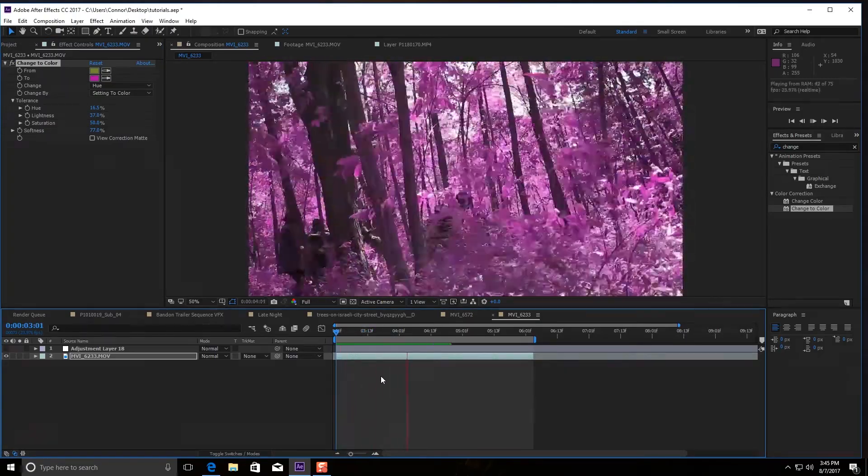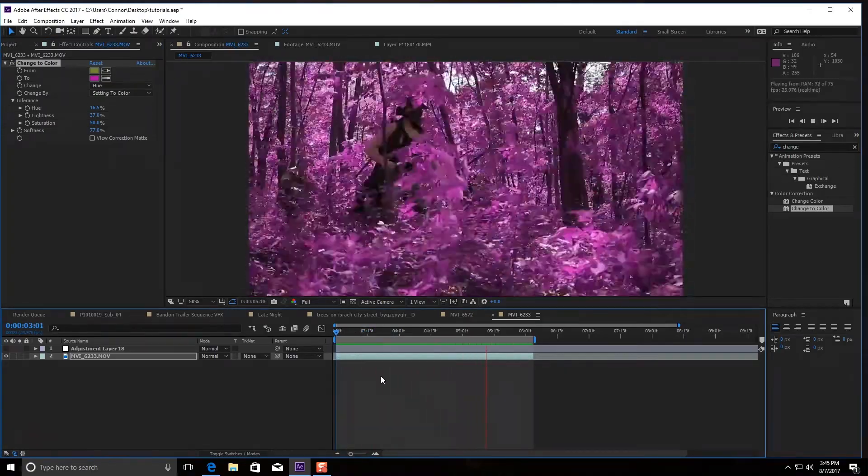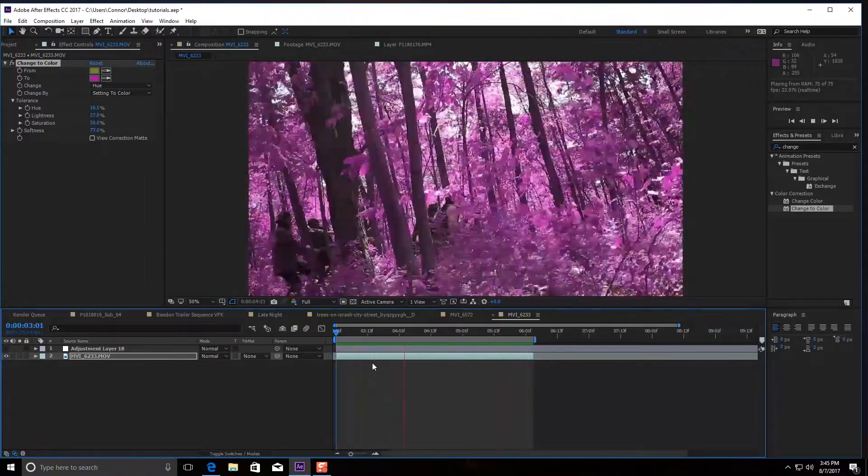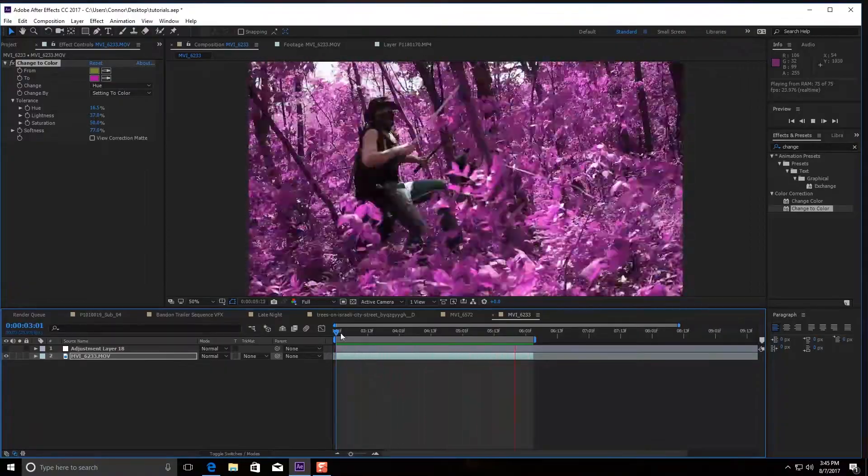And look at that, and there you have it. Your environment has been changed around you.